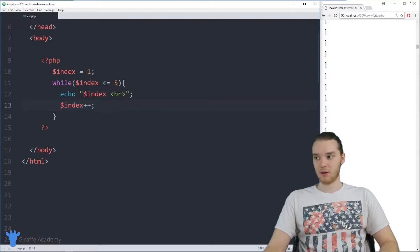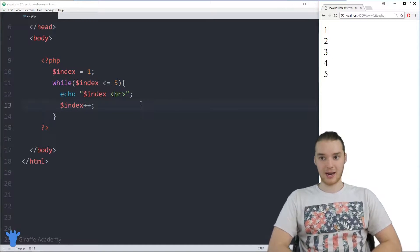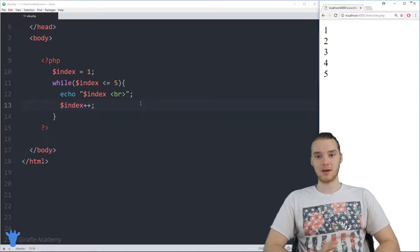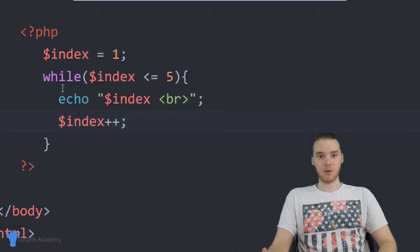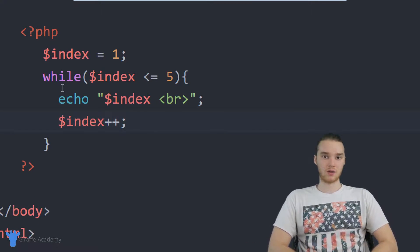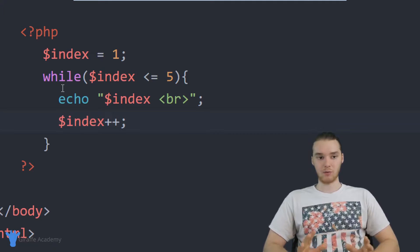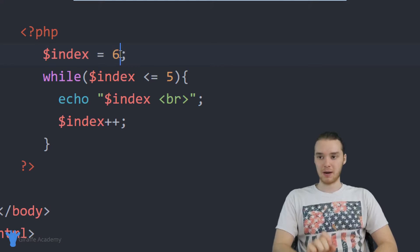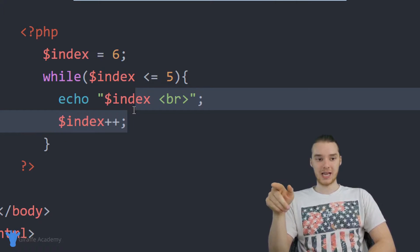I'm going to add that line back in and return to the normal program. Infinite loops happen to everybody, and as you start learning about while loops I'm sure they'll happen to you — just be aware that if something's not working correctly, it might be because an infinite loop is occurring. Now I want to talk about one other type of loop that's similar to a while loop — it's called a do while loop. To illustrate it, I'm going to set index equal to six.